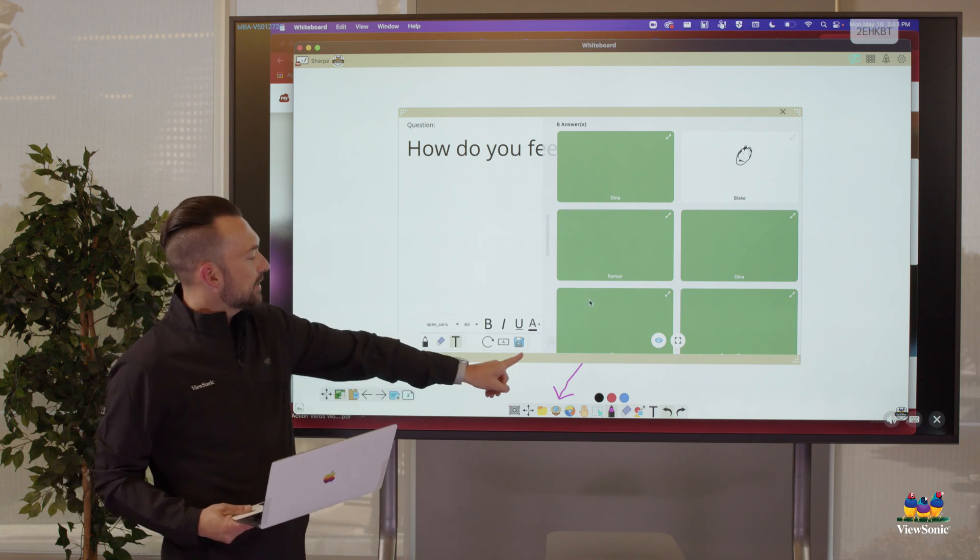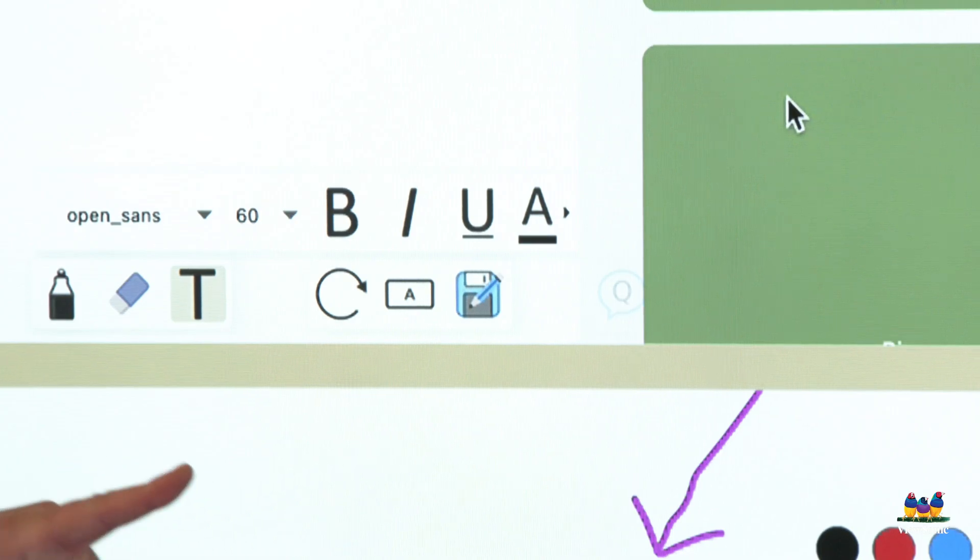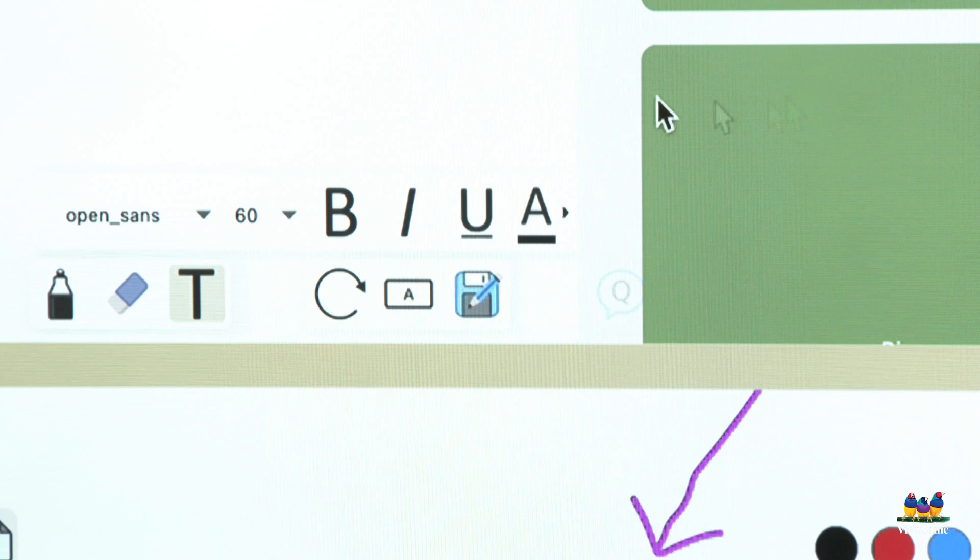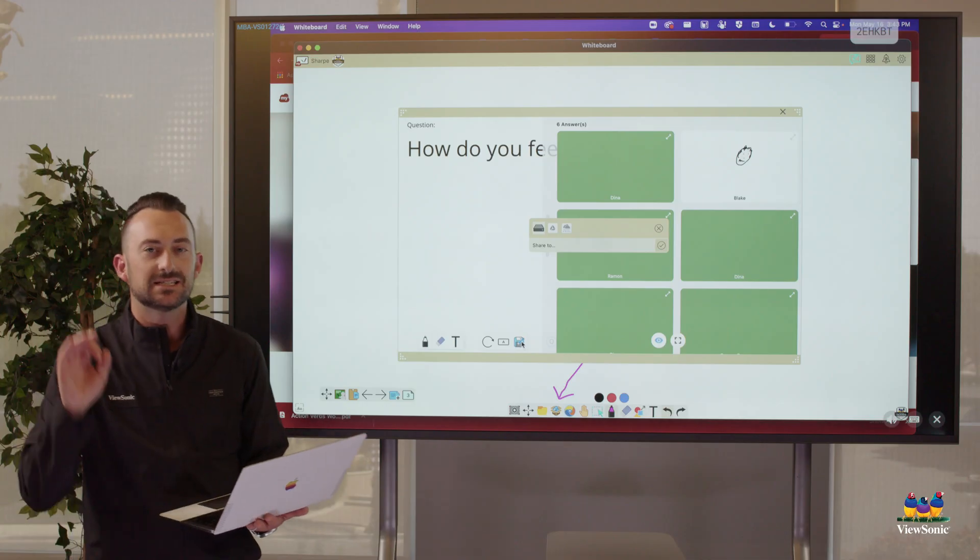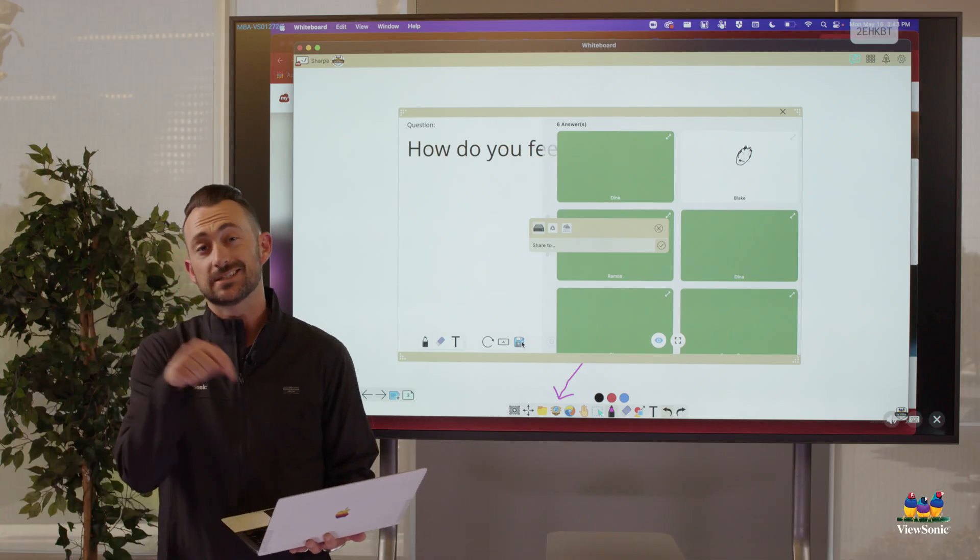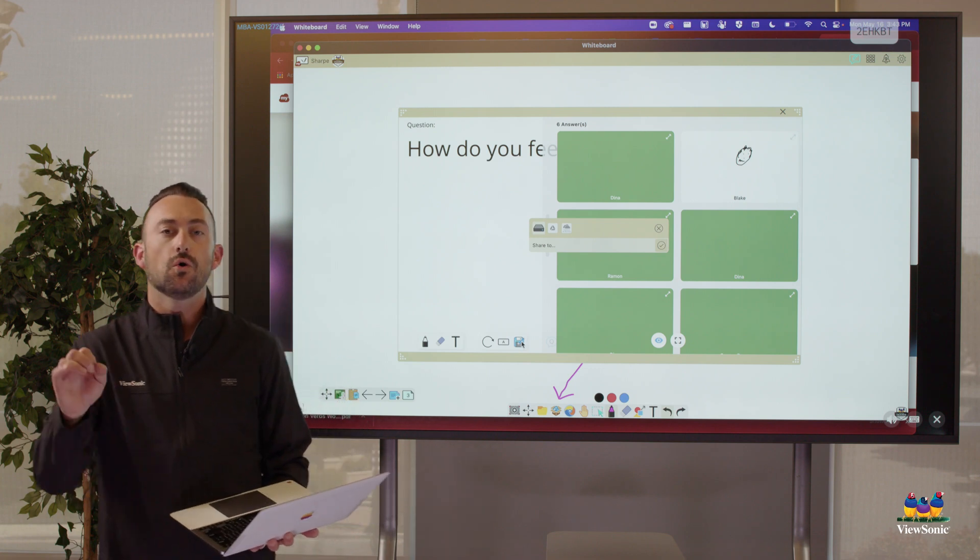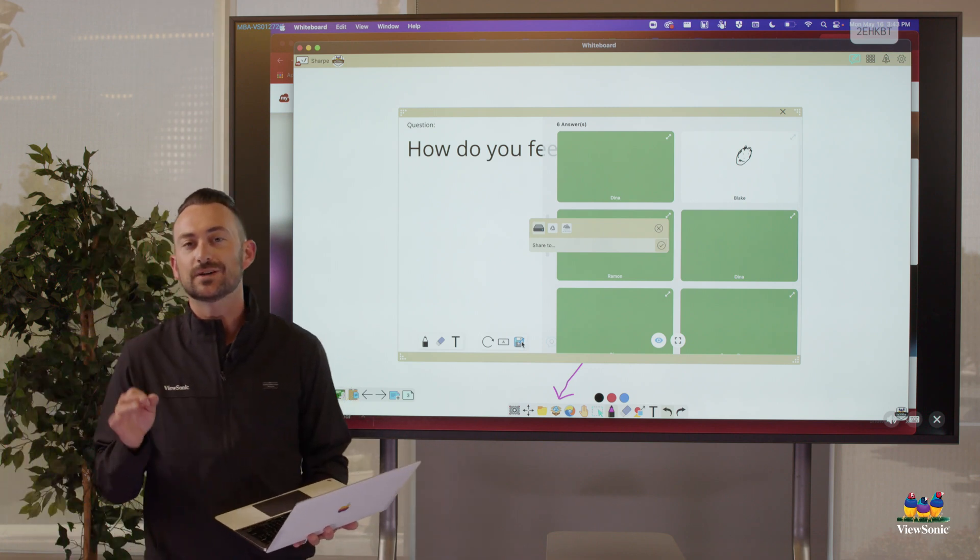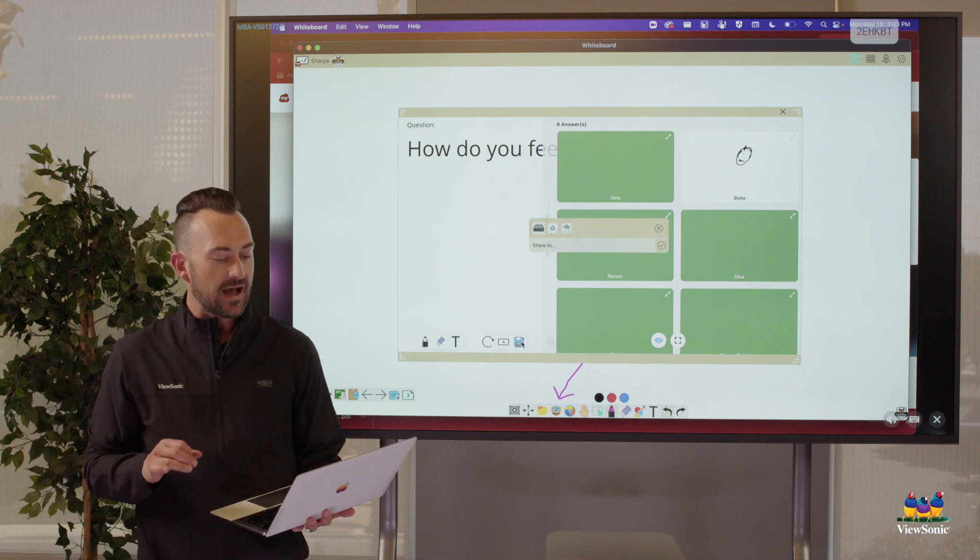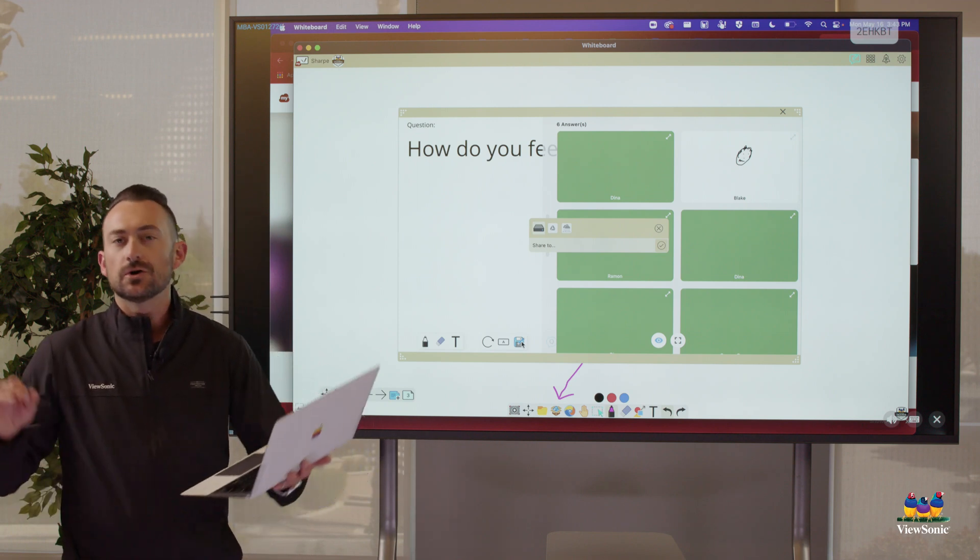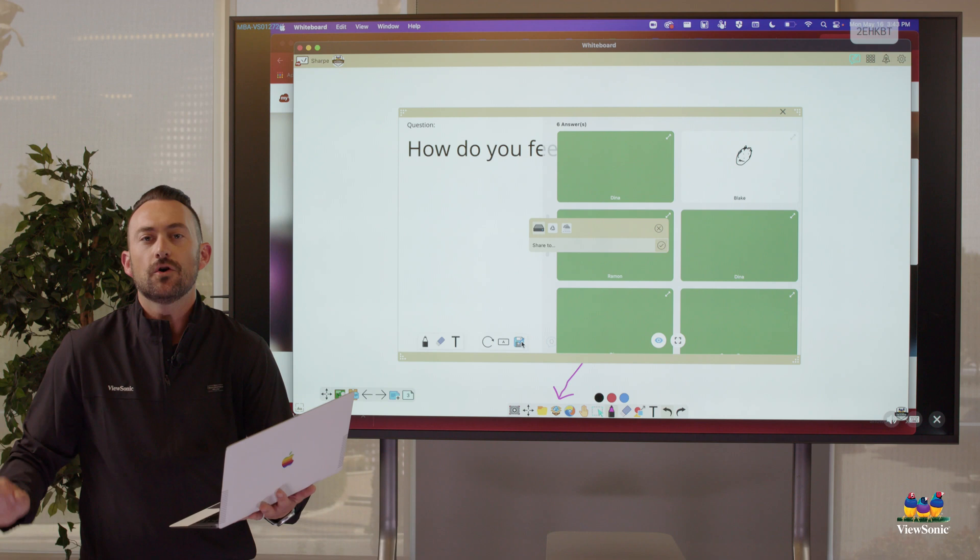I can save them to my Mac if I want to, or I can save them back to Google drive. Because remember we're signed in with Google and we're going to have access to that. So this is just a high level overview. Again, you're casting. We're using Vcast to cast. We downloaded the MyViewBoard whiteboard app from the app store. We had to activate it and make sure you use your school email to activate.